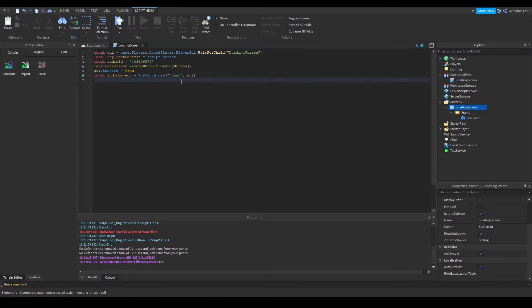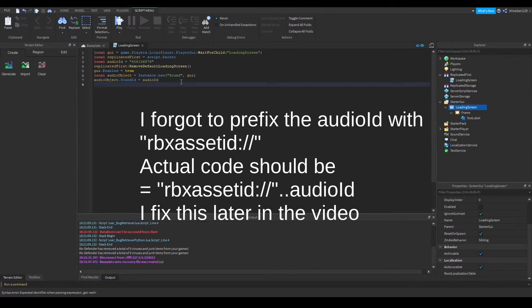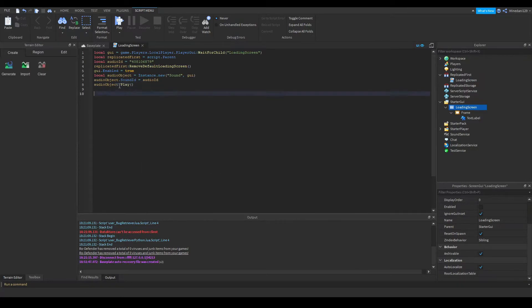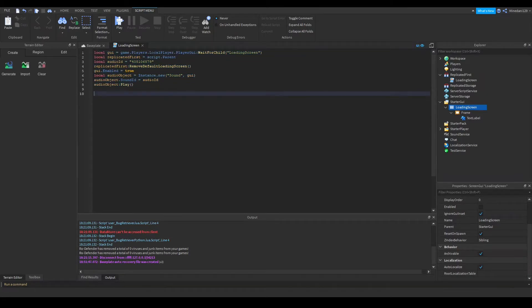So next we need to put in the ID into the audio object. So we're going to get the audio object, set its sound ID over to our audio ID that we want. Next, all we're going to do is play the sound. So now this will instantiate the GUI and the sound and play the sound as well.